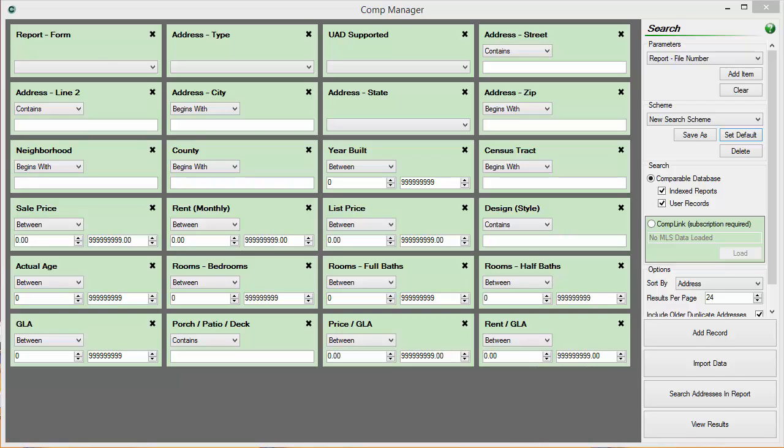You can, however, delete and add new tiles and save these custom configurations as search schemes.